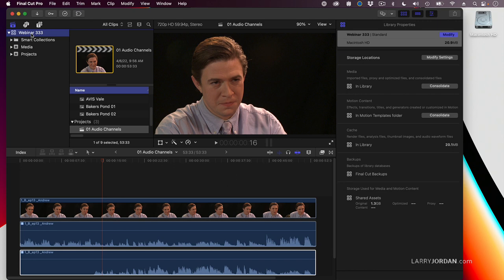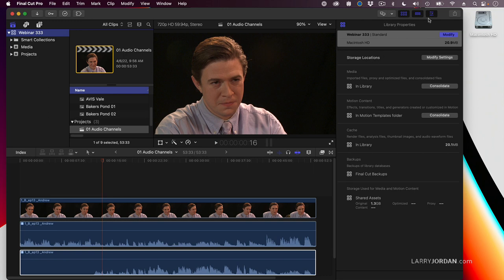To change the library storage locations, you select the library, as I've done up here, and you go over to where it says storage locations inside the inspector.